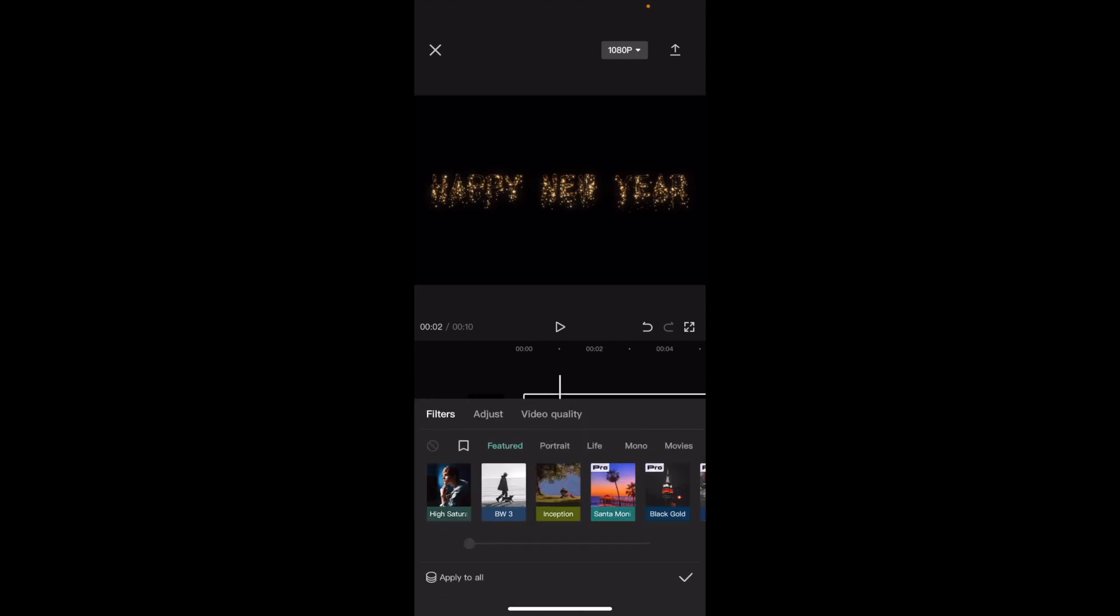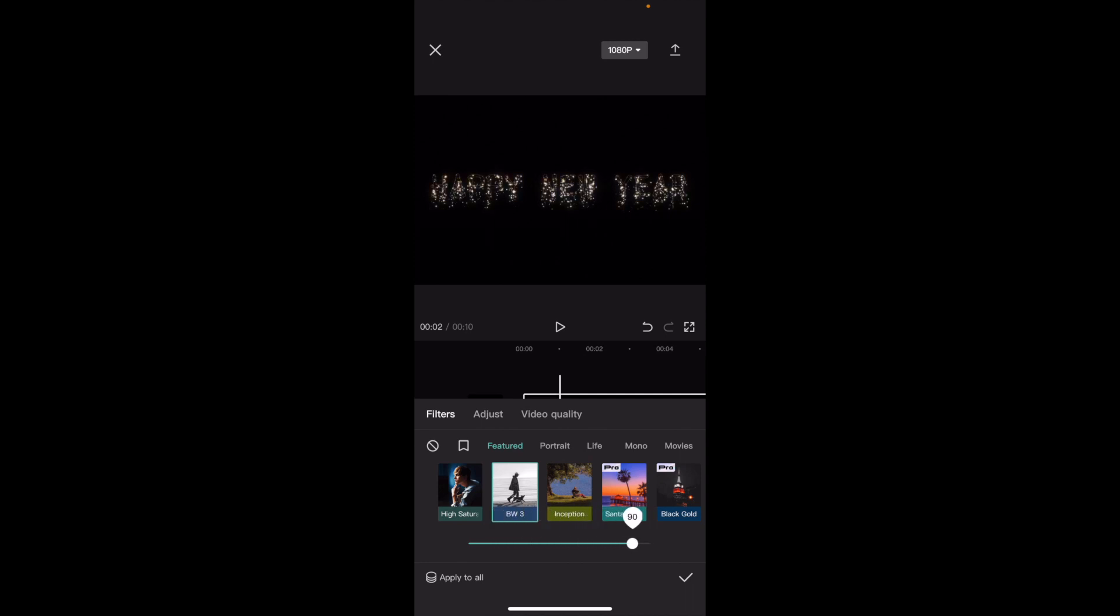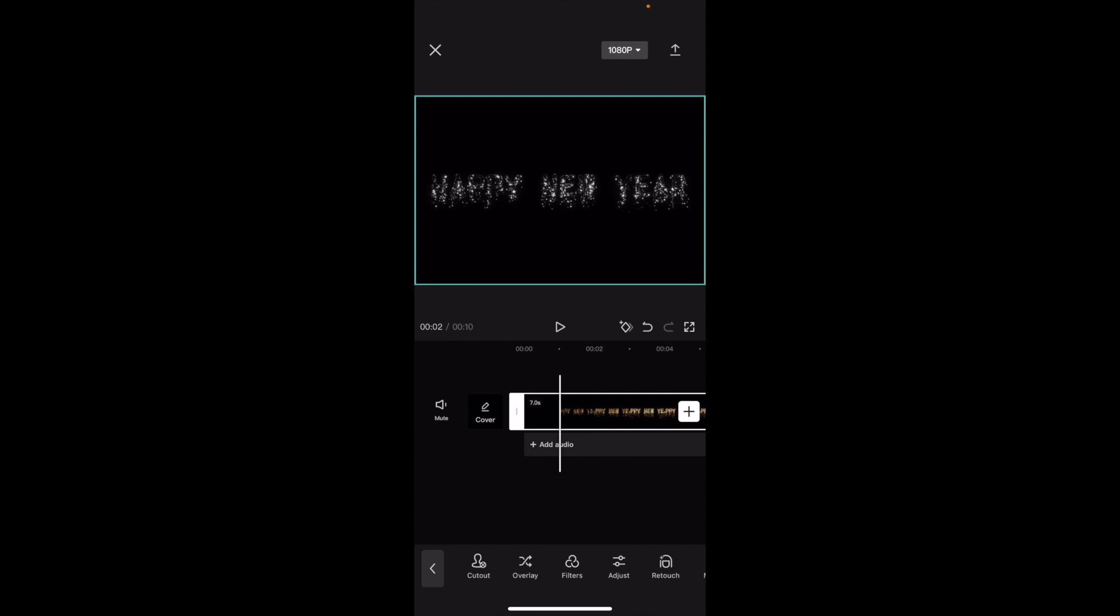If I wanted to make this black and white, I can go to this option right here where it says BW3. I'll press on that. You can play around with this bar to make it less or more black and white. To make it the most intense, I'll just press on the check mark right here.